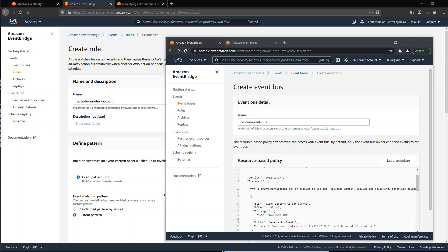The first thing to do is to create the new event bus in the target account where you want to send the events. In the second account, go to the Create Event Bus option in the EventBridge console.